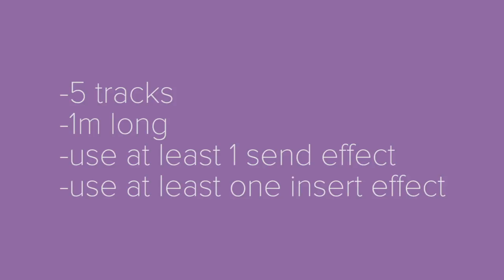Hey guys, hope you're doing awesome today. We just got done in class talking a little bit about send effects and how to use them. Today during class, I assigned you a little project to go onto GarageBand and create a song. It needs to have five tracks, it needs to be at least one minute long, and it needs to use send effects.